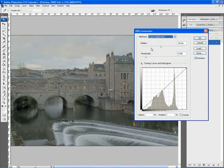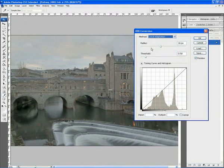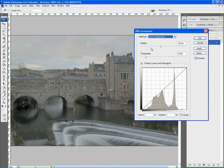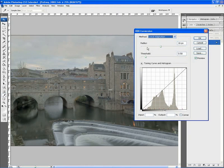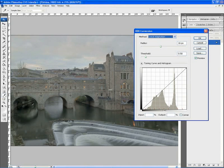Once you've selected Local Adaptation, first of all we have the Radius. The Radius slider basically specifies the size of the local brightness regions. So that of the sky, the mid-tones such as the building and the more shadowy areas down here by the river and underneath the bridge.